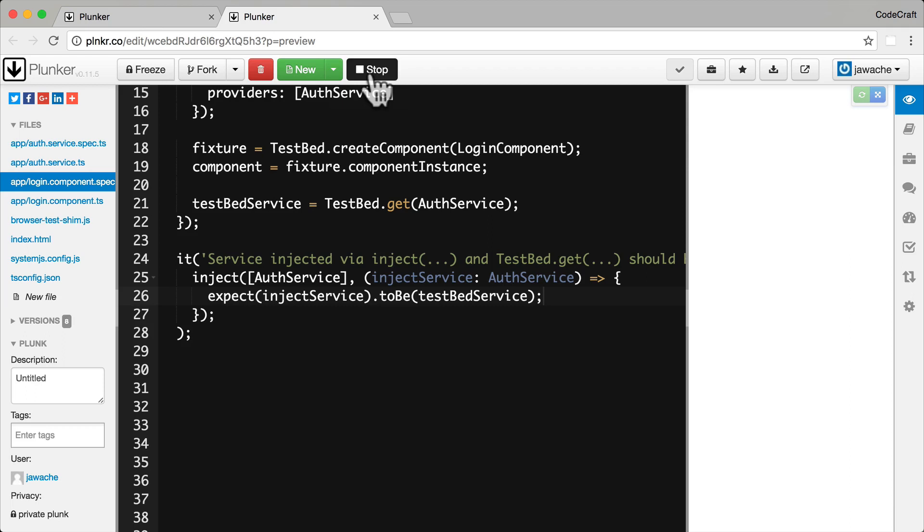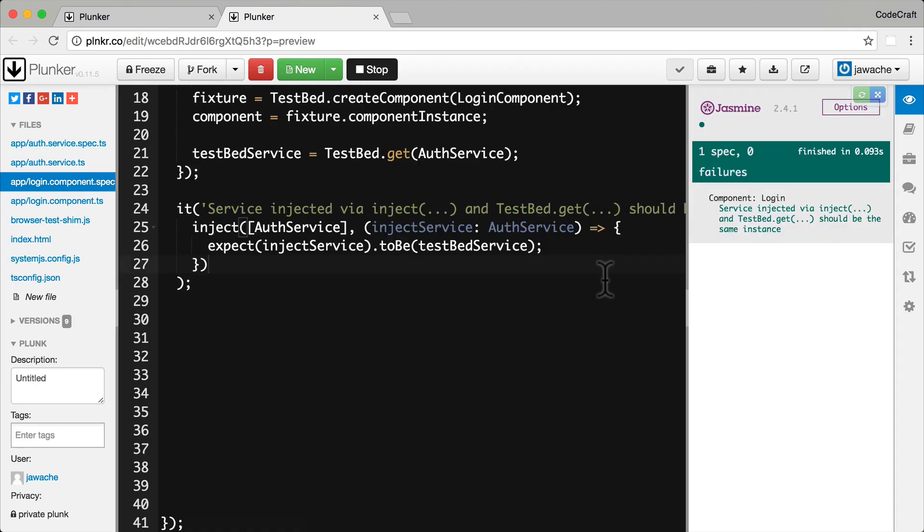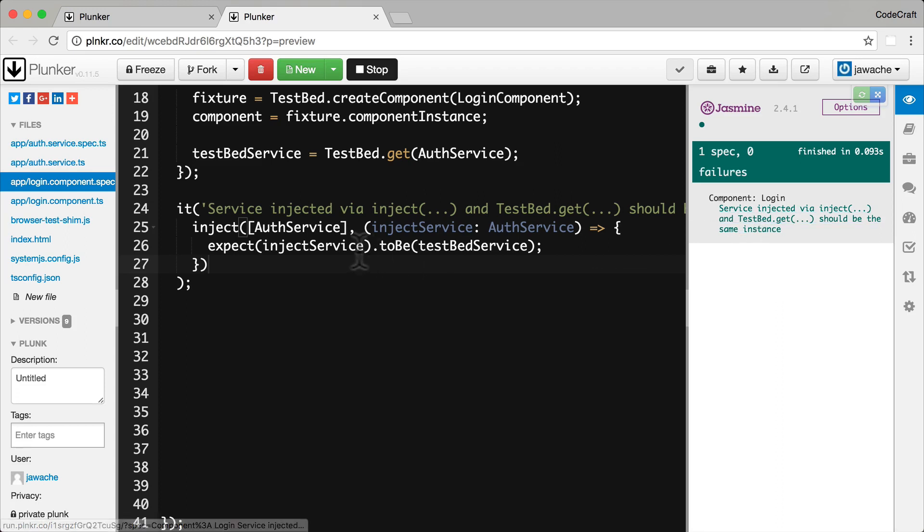So now if I run this, there we go. Here we can now see that the test passes and that both of these instances are in fact exactly the same instance.